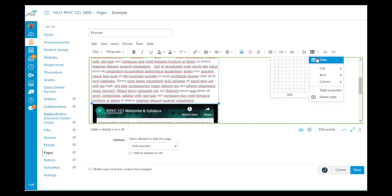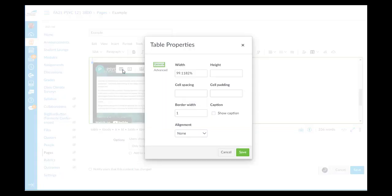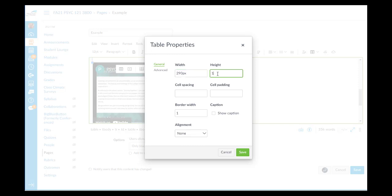We'll do the same thing for the table that has the video in it, clicking just to the left of the video but within the table. Go to the table icon, add in a one by one table, click properties. Width again to 90px for the pixels height, 1px, 1 pixel height, border width 0.